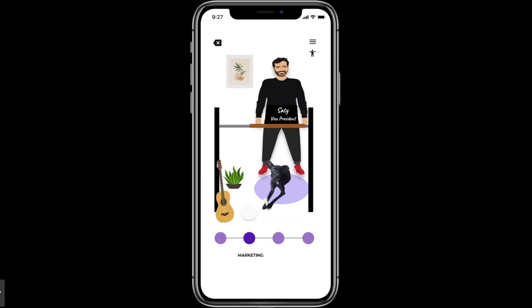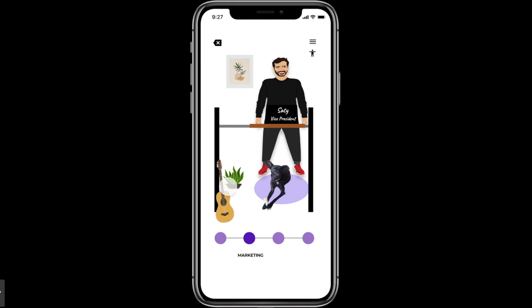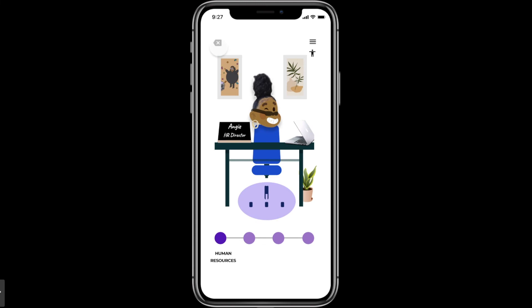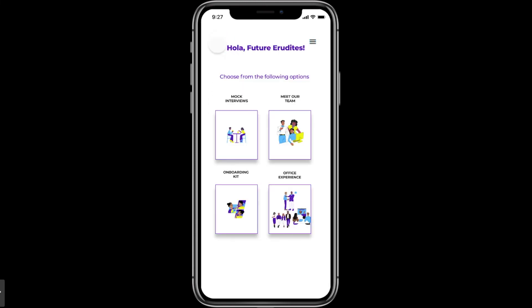Here comes Sati — he's the Vice President. You can see that the office is very cool: you can bring your dog, you can bring your guitar. You can go back and click here to return to the menu page.